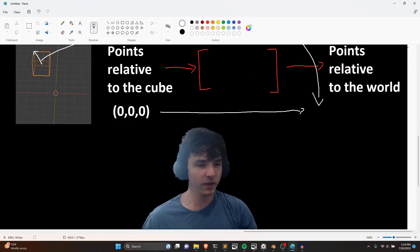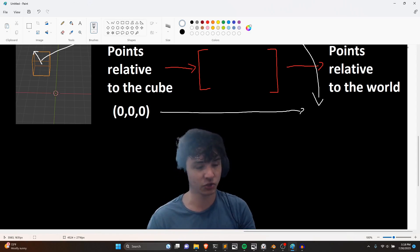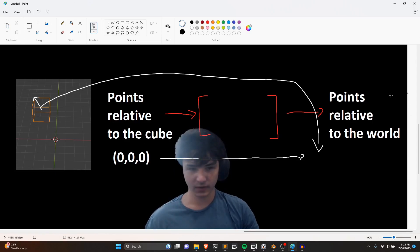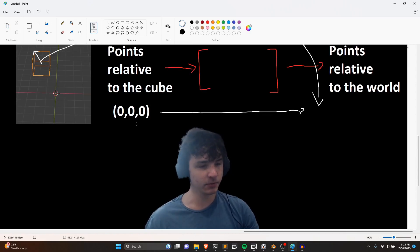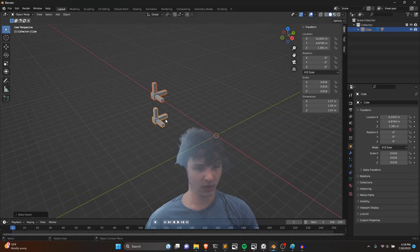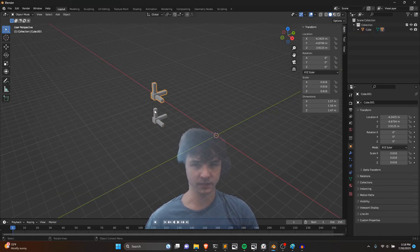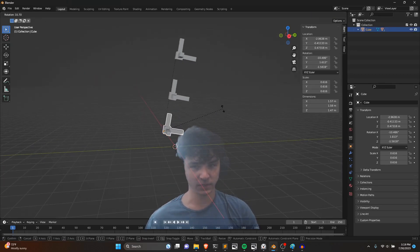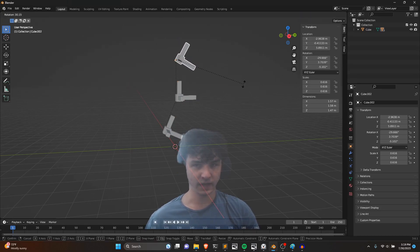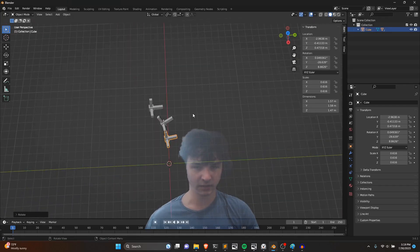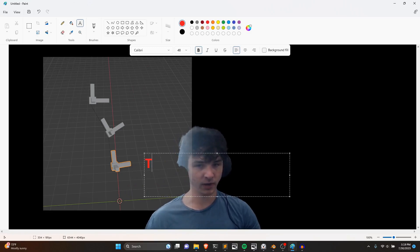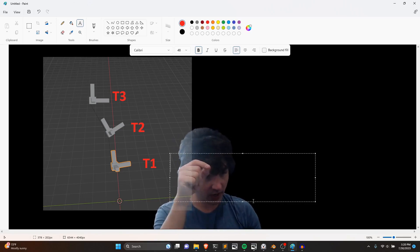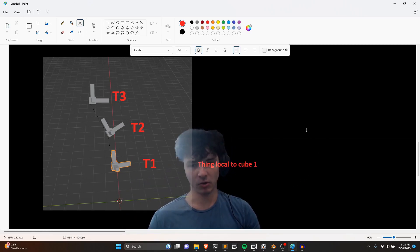Transforms literally transform points between spaces — they make points which are relative to one thing relative to another thing. An object transform expects a point relative to that object and outputs something relative to the world. You can actually stack multiple transforms together. In this example with three parented transform objects, the base transform T1 takes in things local to cube one and outputs things local to the world.